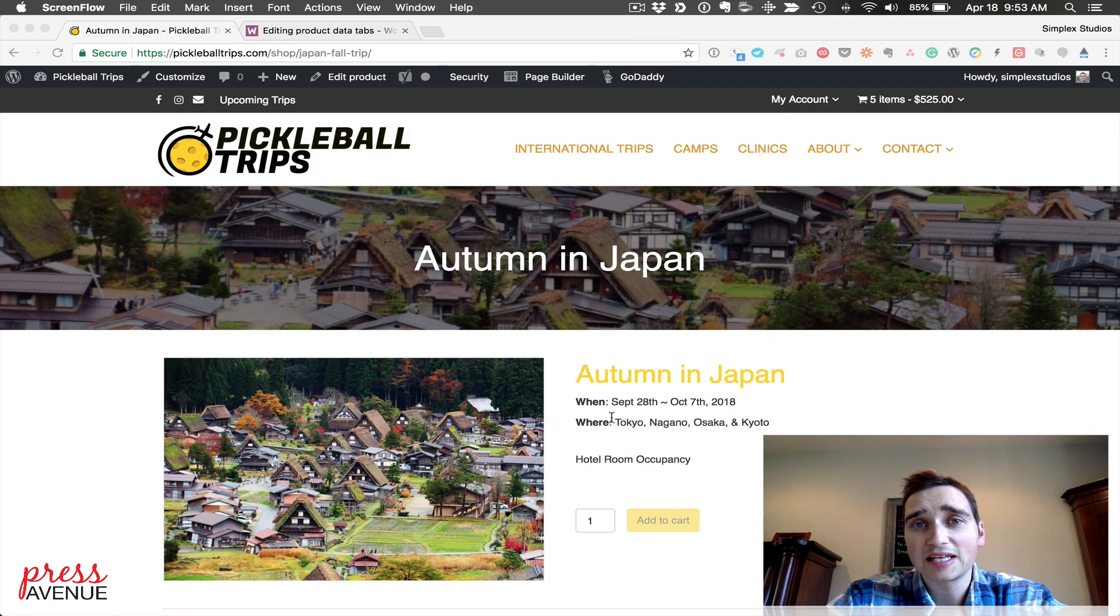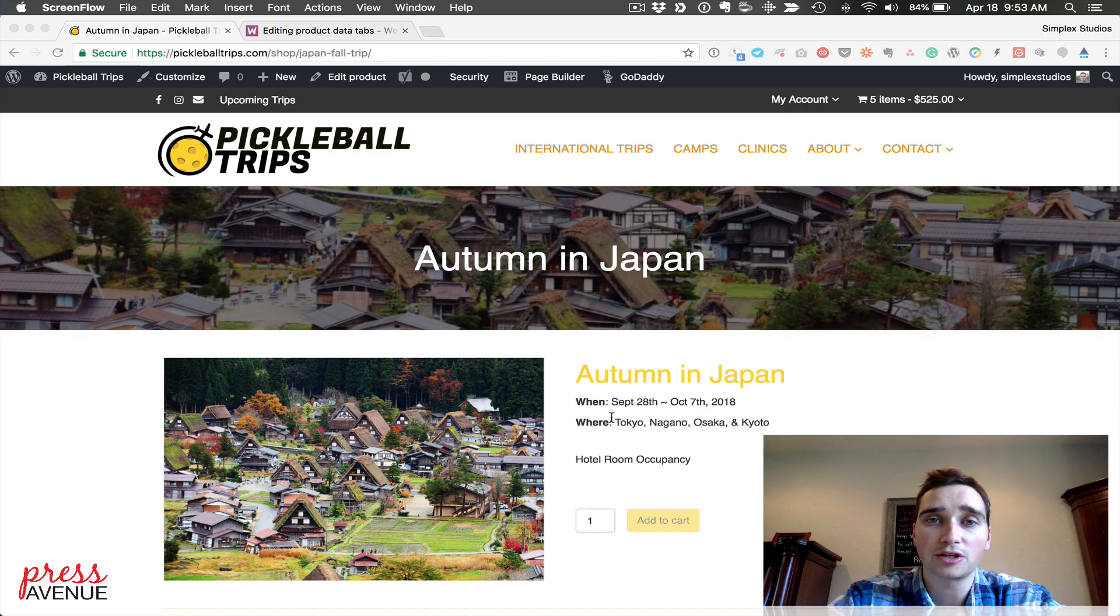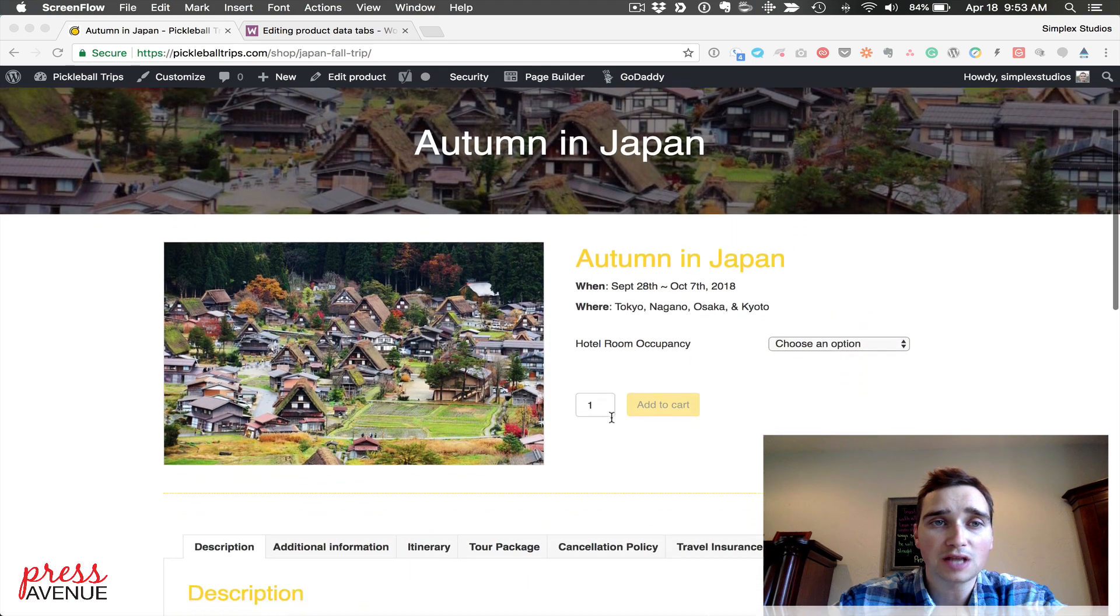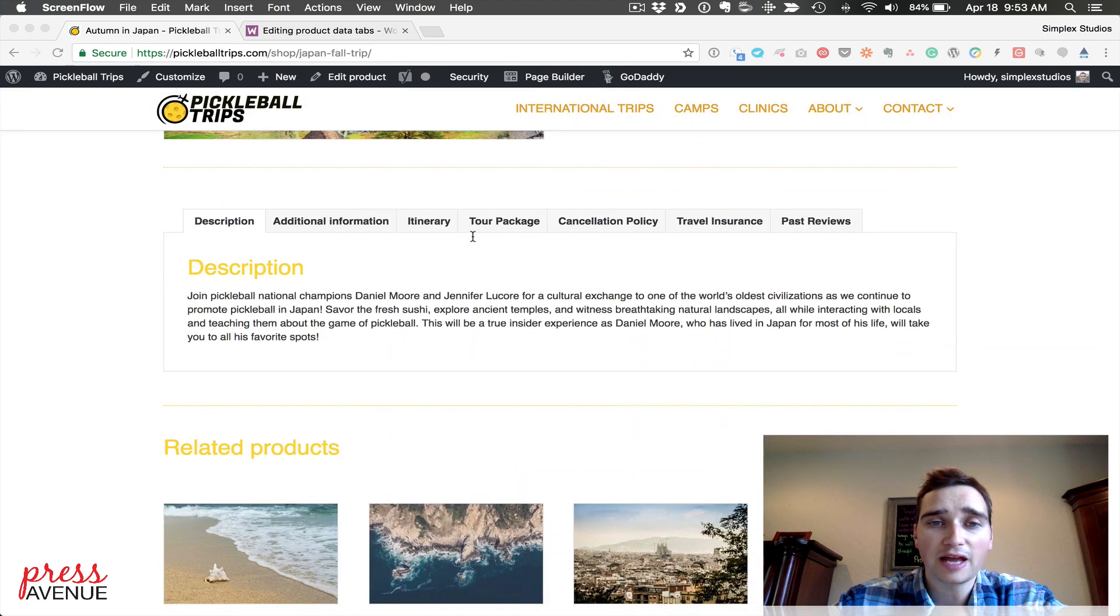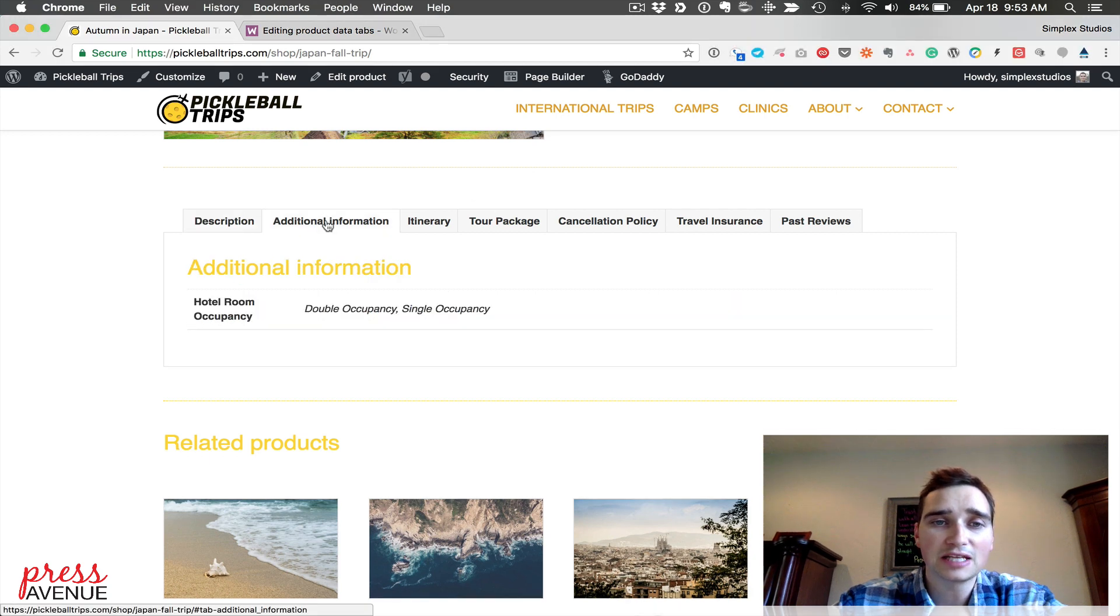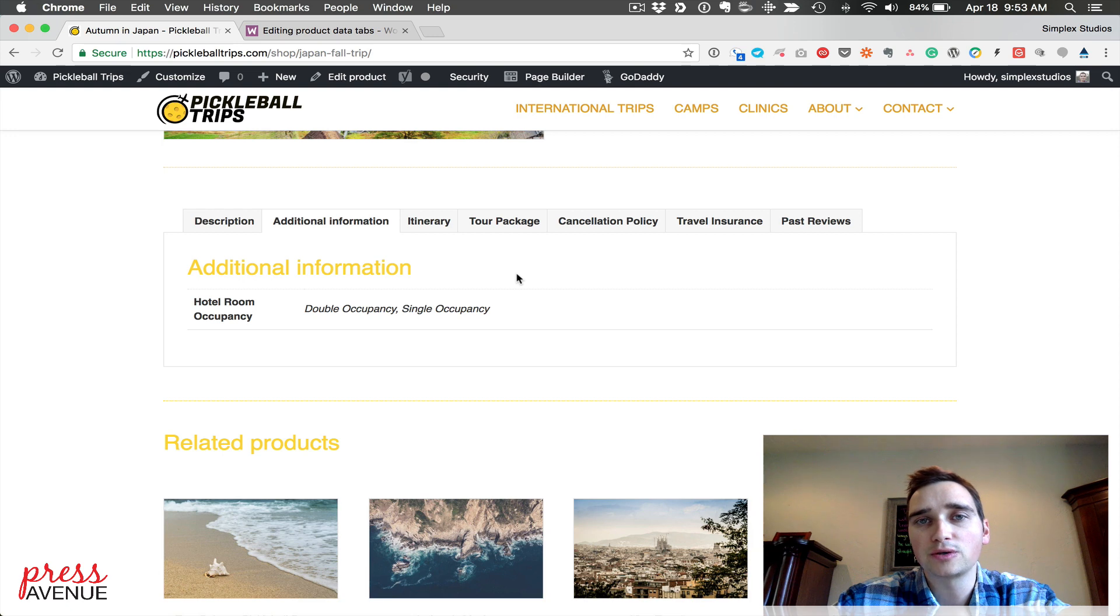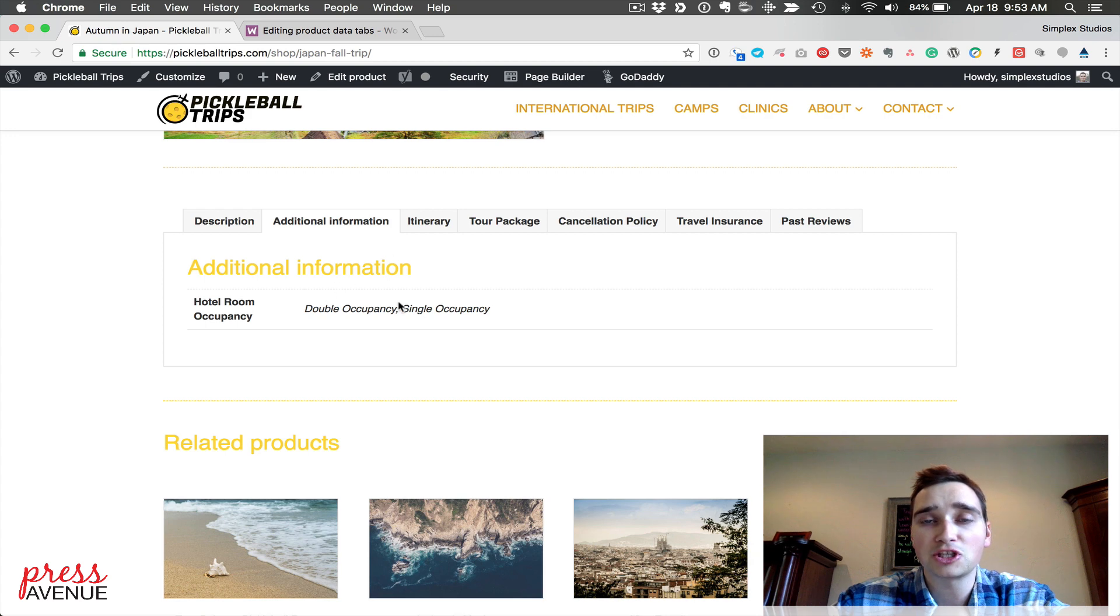In this video we were asked how to remove the additional information tab that is a default of WooCommerce. On this particular website, pickleballtrips.com, you'll see they have tons of custom tabs. They also have this additional information tab which pulls the attribute and variant of WooCommerce. If you're not really using those, sometimes it just shows blank.